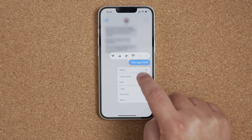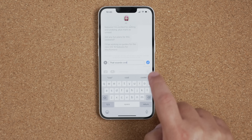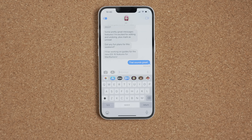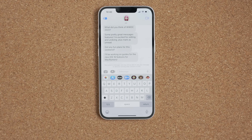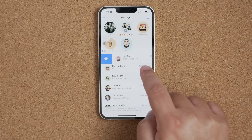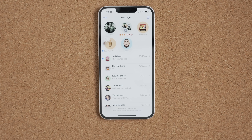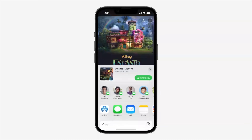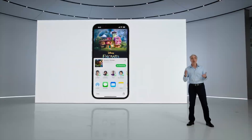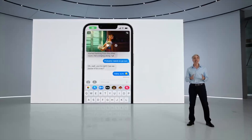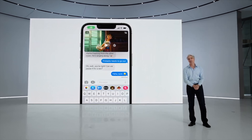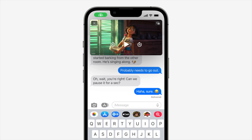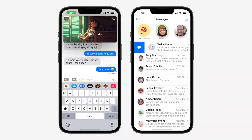The Messages app got a huge boost in features. You can now edit a text after it has been sent, undo or delete the message entirely up to 15 minutes after sending, and mark a message as unread to revisit it later. SharePlay also works with Messages just like in FaceTime — you can watch a TV show or use an app alongside someone while communicating via text instead of a FaceTime call. Note that all these features are limited to iMessage and are not available for SMS.